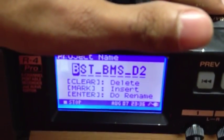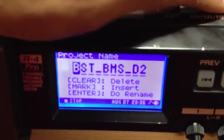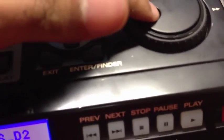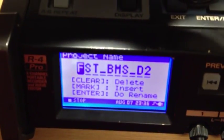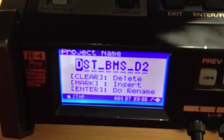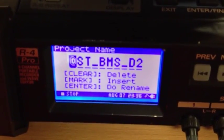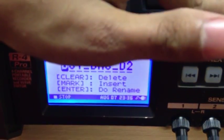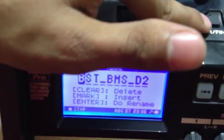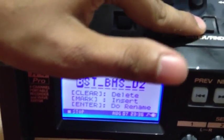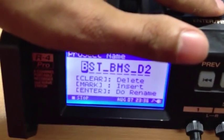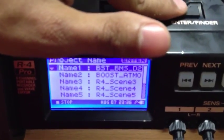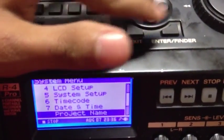To change the name itself, you'll use the dial. If you go forwards, you'll see the letters change; obviously going back reverses it. Set it back to where it was, and if you want to keep the name, press enter again. Then press exit to go back to the menu.